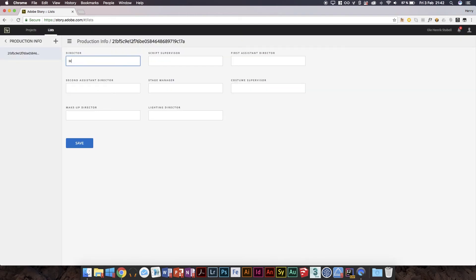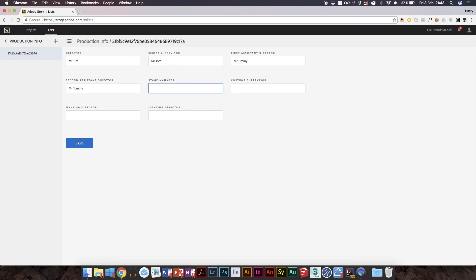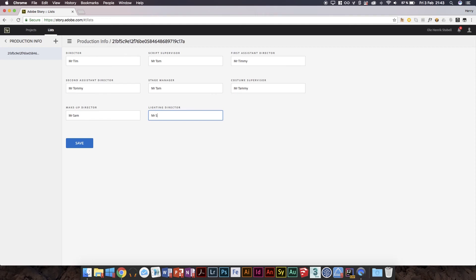Yeah, I can also go to lists right here and we can do, let's say we do production, and for some reason there's already something here. We could say director is Mr. Tim, script supervisor is Mr. Tom, first assistant director is Mr. Timmy, second assistant director is Mr. Tommy, stage manager is Mr. Tam even though that isn't the name. And then we'll have costume supervisor is Mr. Tammy, makeup director is Mr. Sam, and then lighting director is Mr. Sammy.